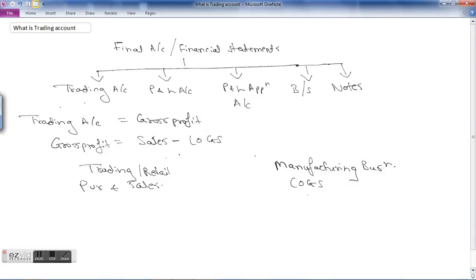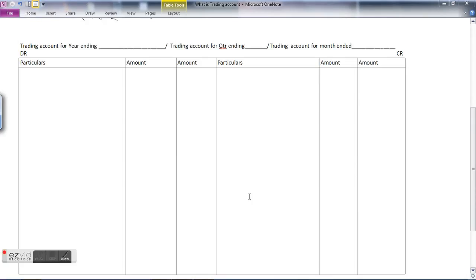Now let's see the format of the trading account and discuss all items one by one. The trading account is prepared for a particular period — year ending, quarter ending, or month ended. For example, a trading account for year ending March 2016 will include all transactions from 1st April to 31st March 2016. The format is similar to a ledger account except there is no date column.